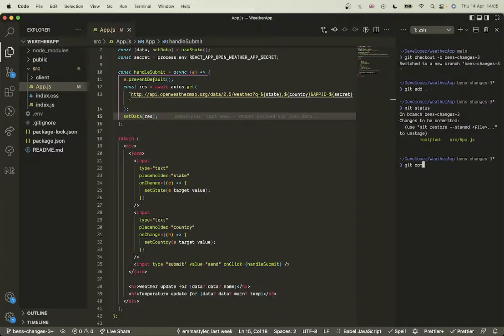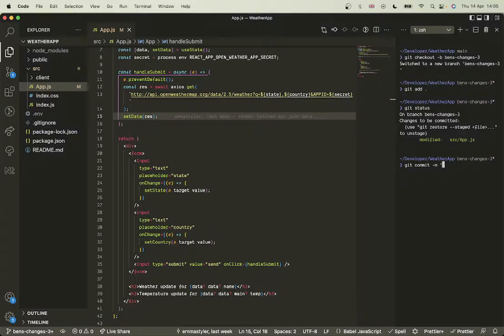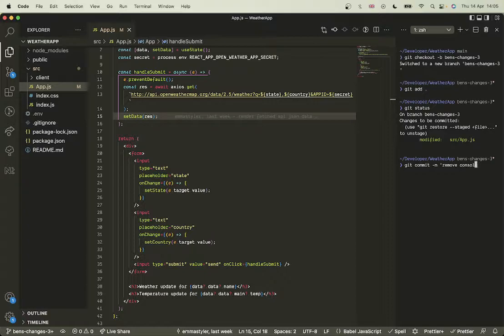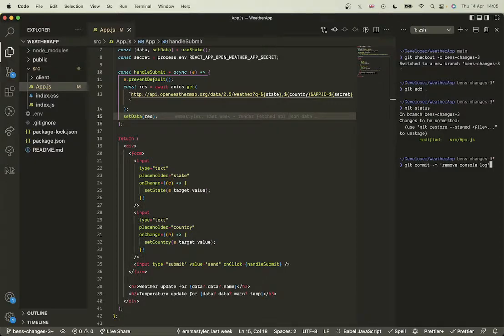And then I'm going to do a commit. So a commit is saying that I have committed these changes, I'm committed to making these changes to the app. So 'remove console log' - that's just the message that I'm going to use so other people know what I've done without having to search through the code.